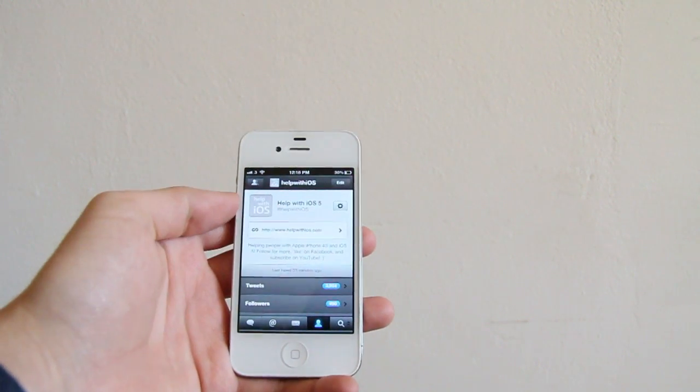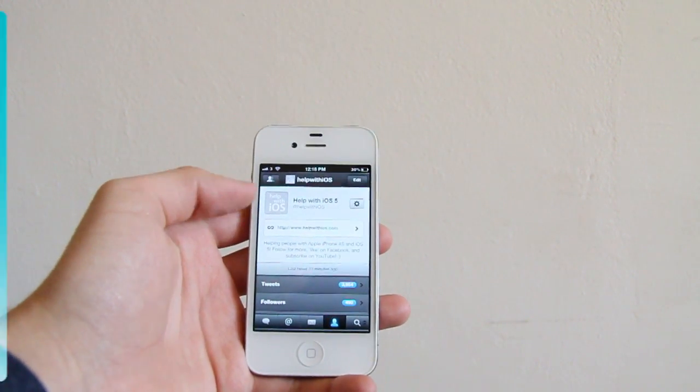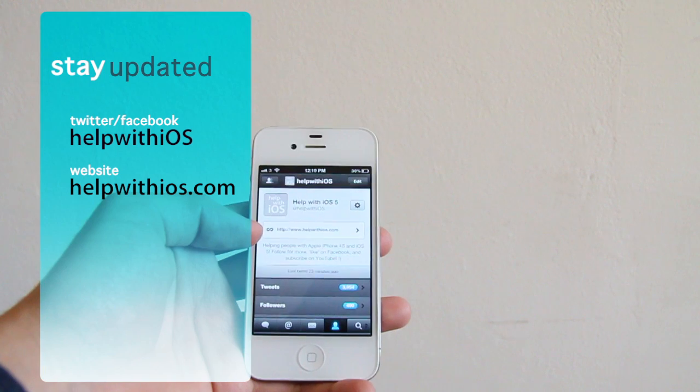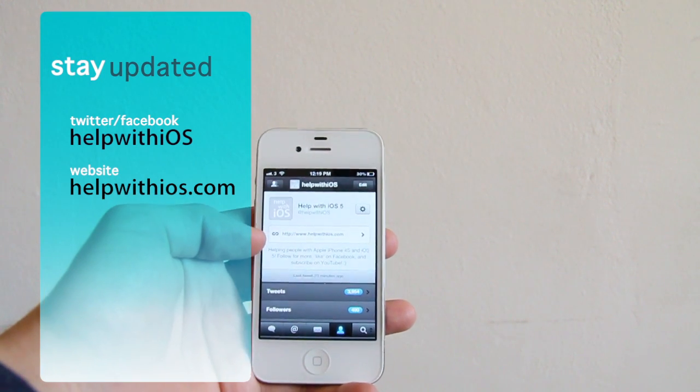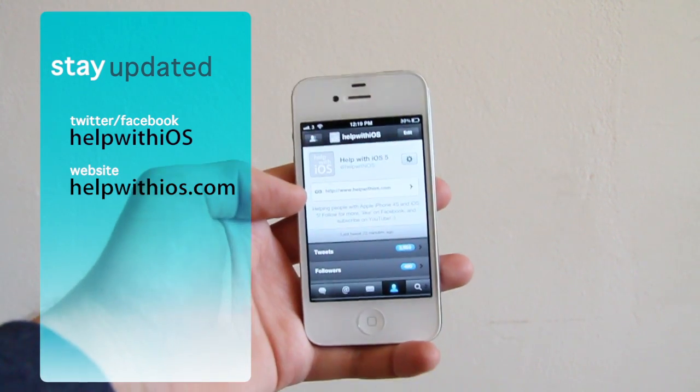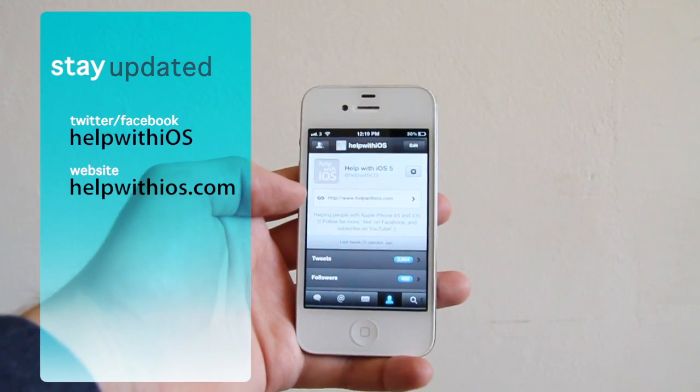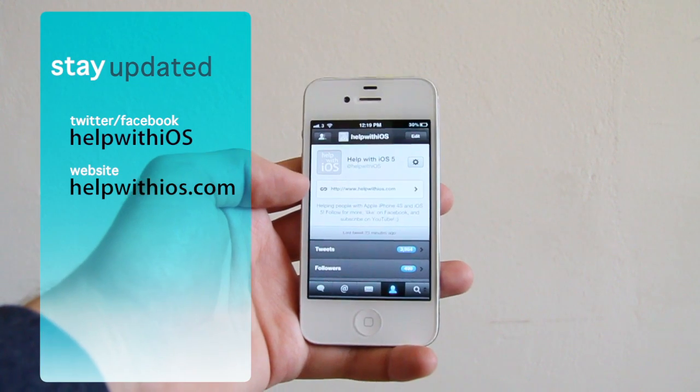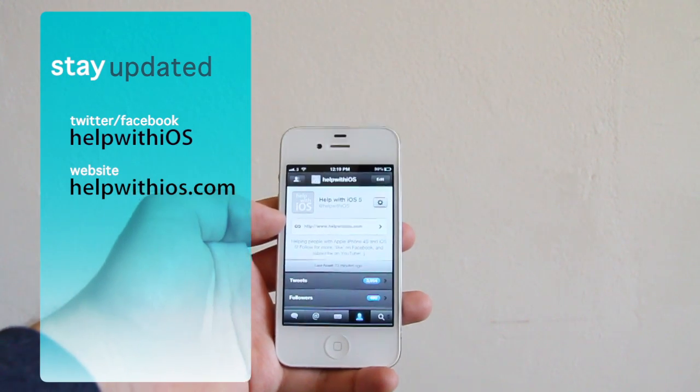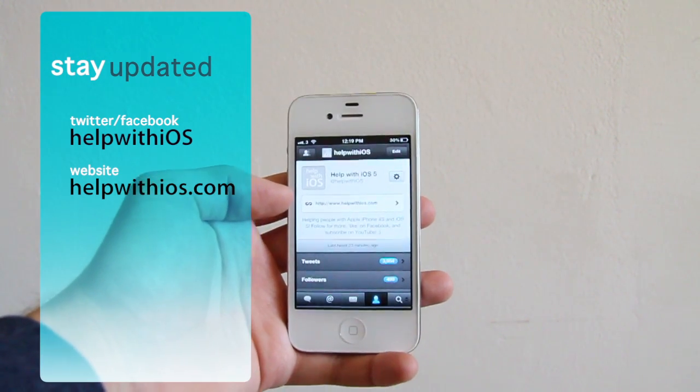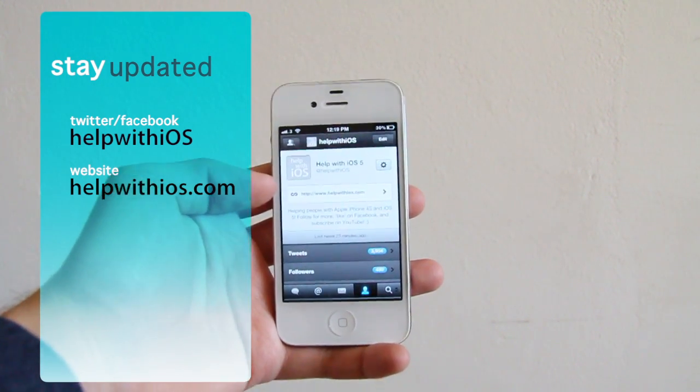Do head on to our Twitter page, Help With iOS. We've tweeted a few thousand times, nearly got 500 followers now. And of course don't forget our website as well, which my phone is next to.